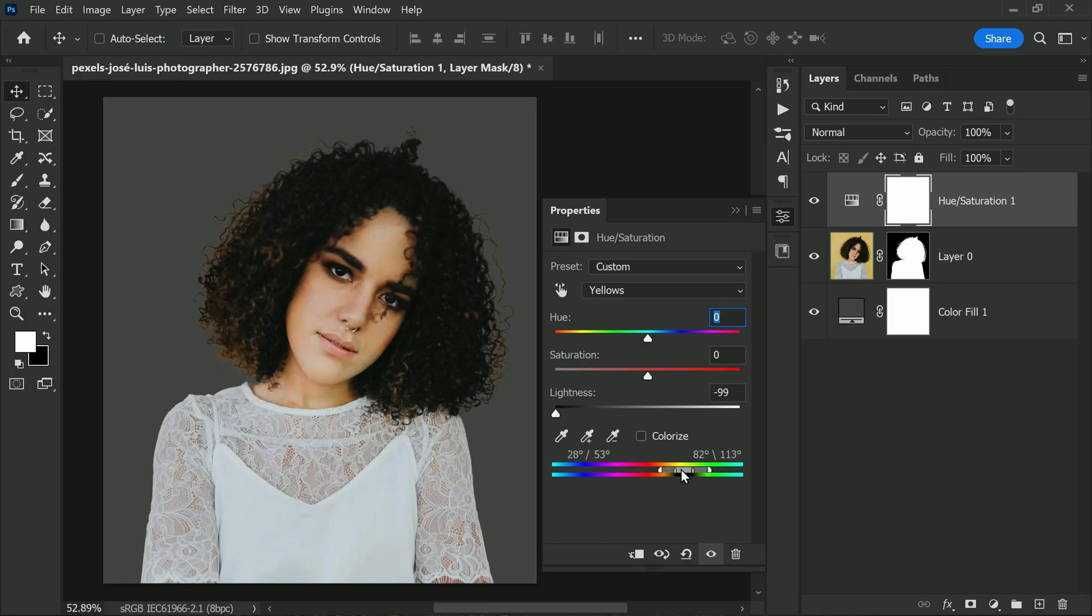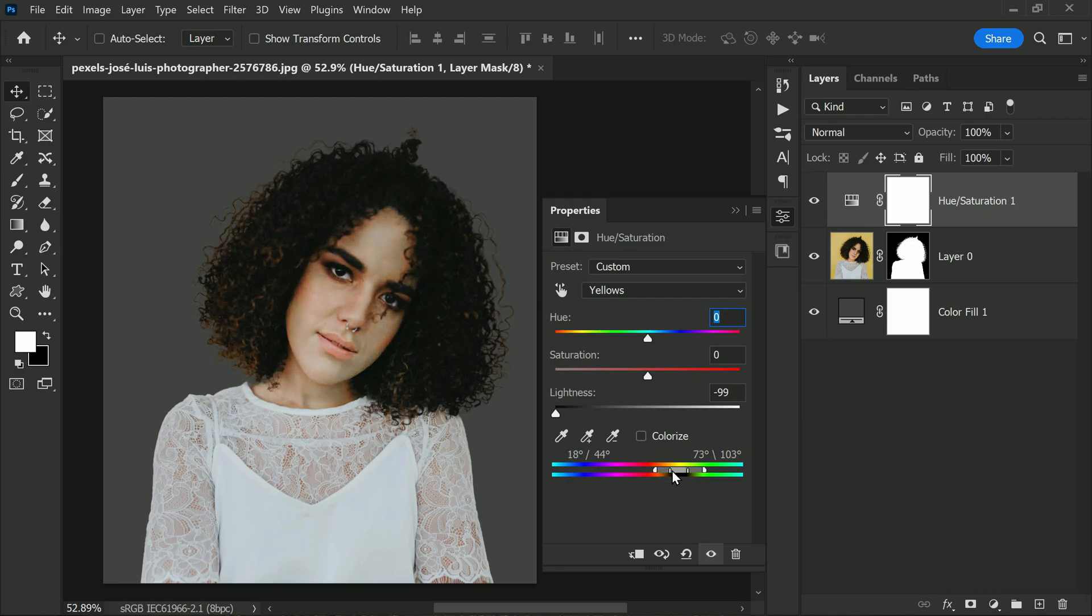For red, orange, or any other color, just adjust the hue slider accordingly. Okay, looks good.